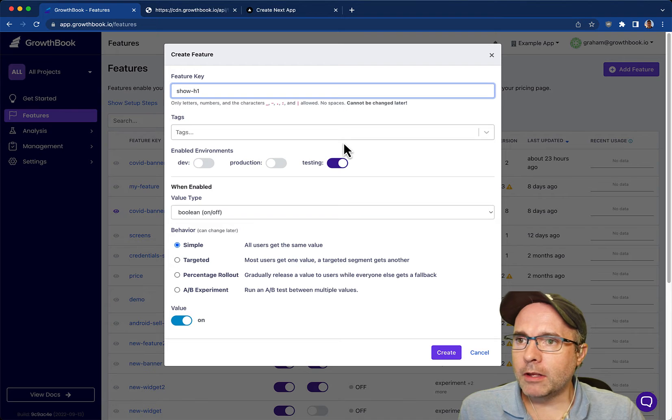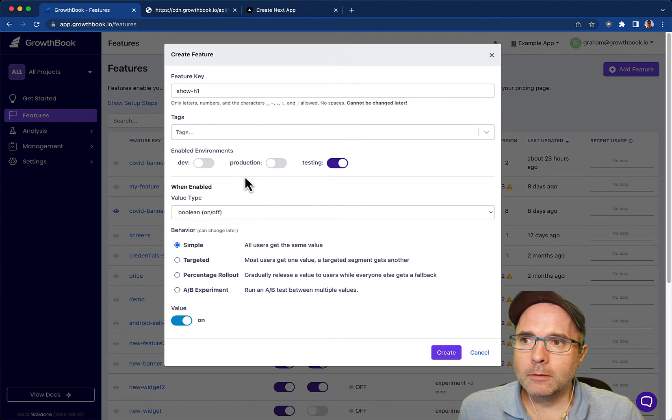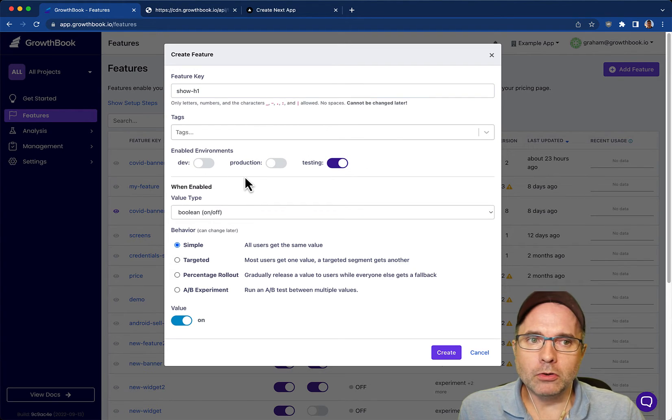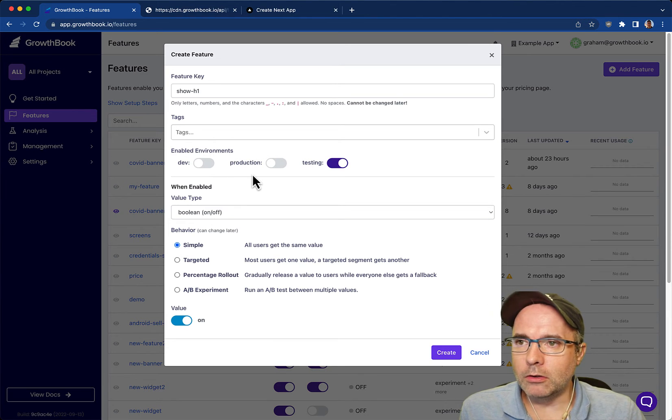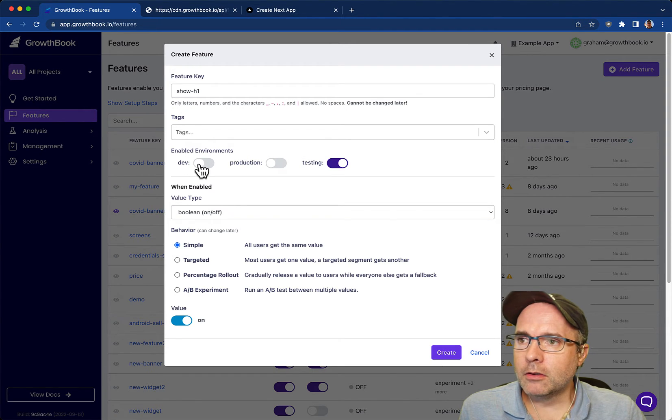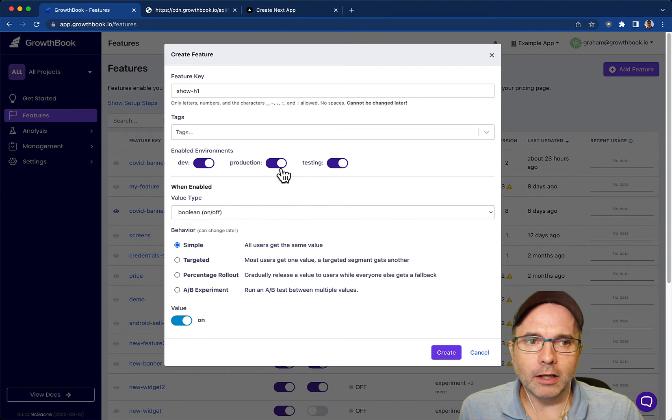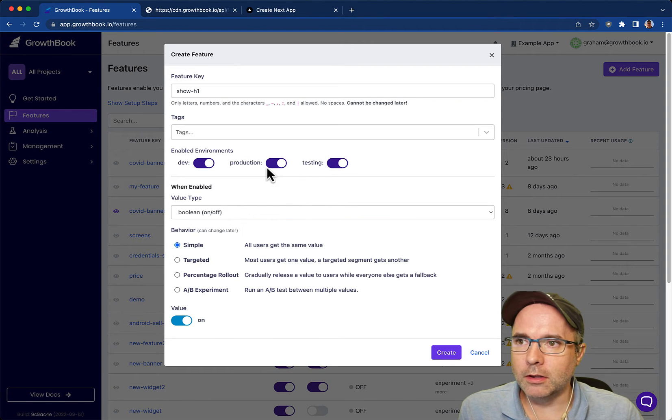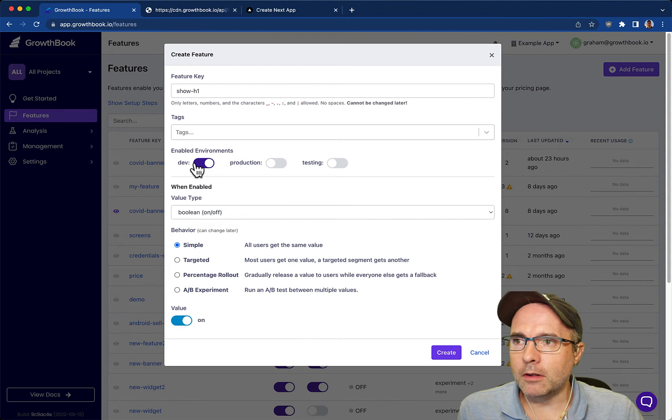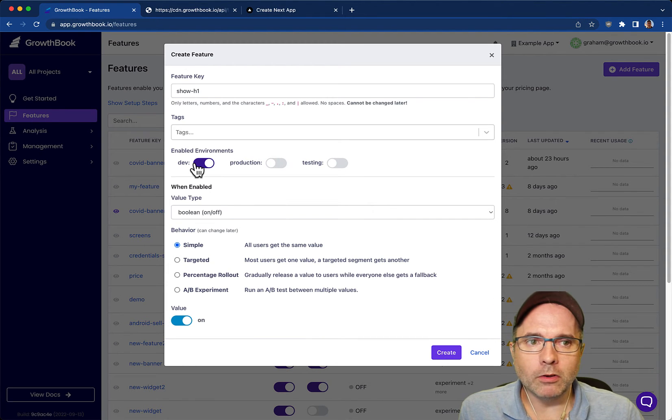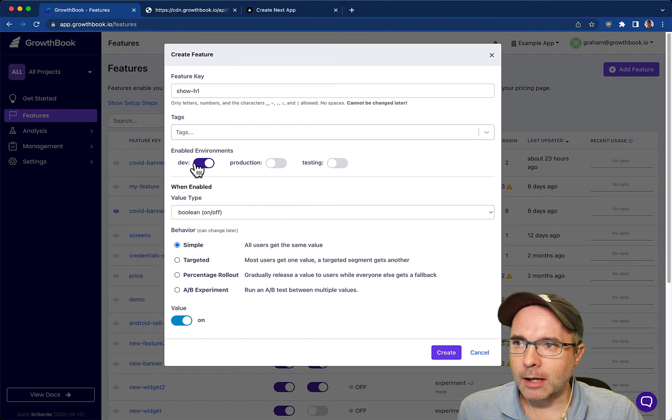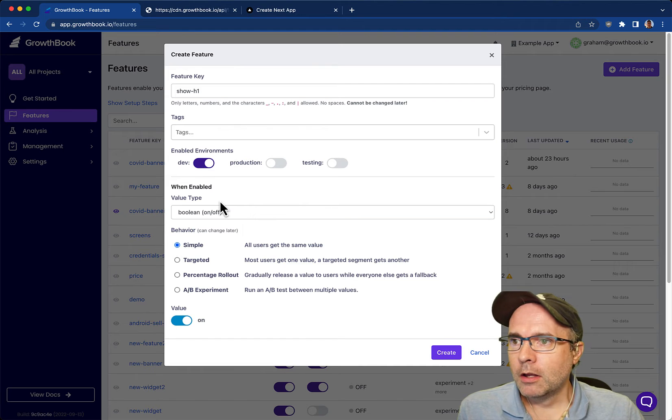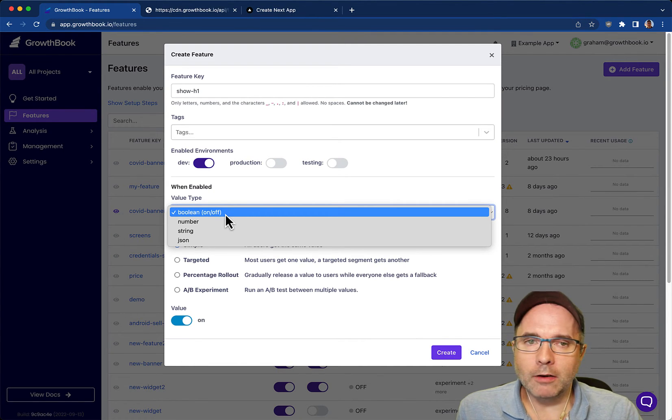Going through this field, we have tags which can be used for organizational purposes. Then we have the environments. We support an arbitrary number of environments. Usually they map to your infrastructure but you can use them however you like. These are default on or off. We're going to toggle them all off except for the development environment which is what we have connected to our Next.js application.